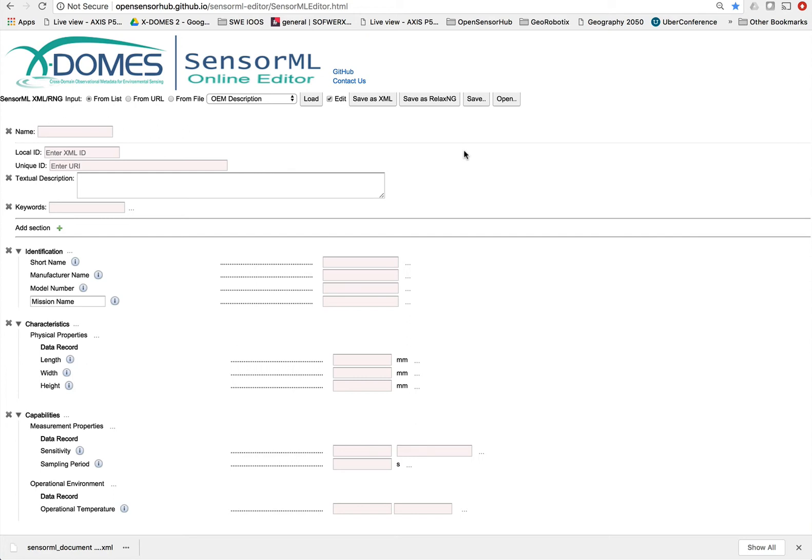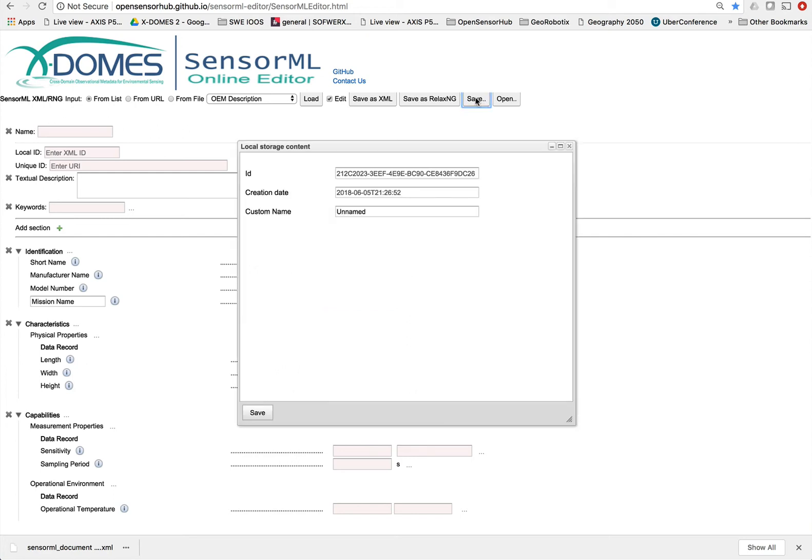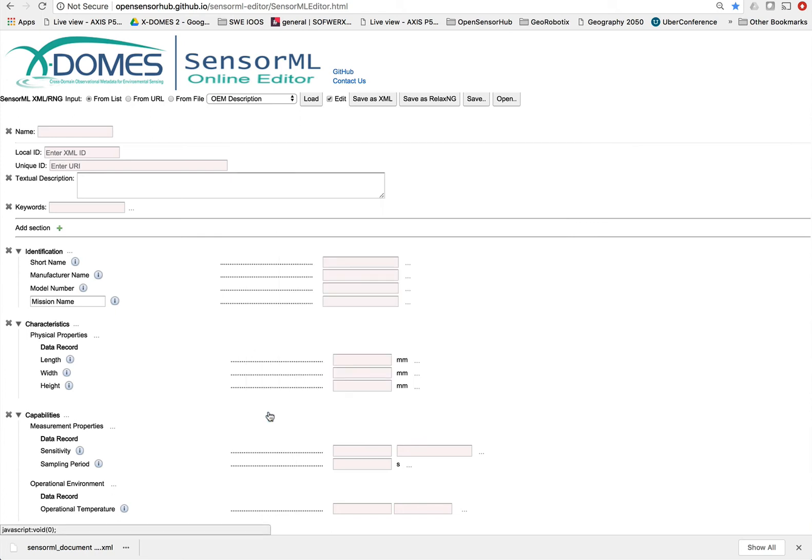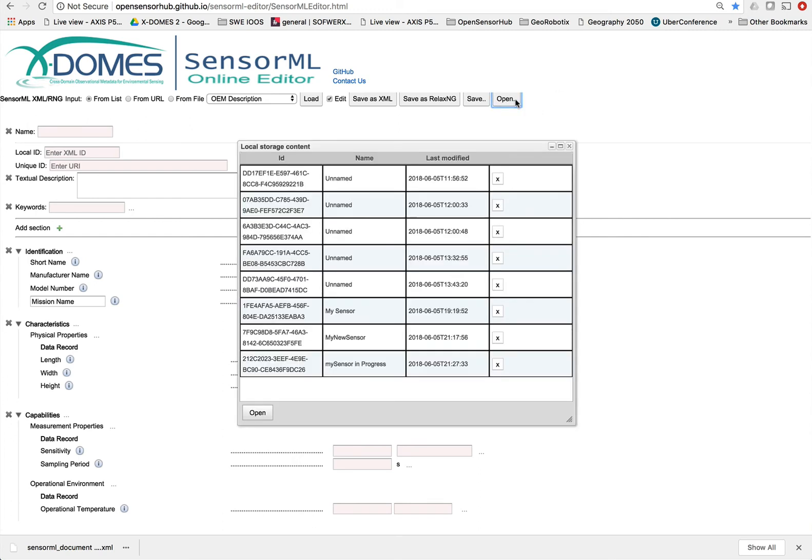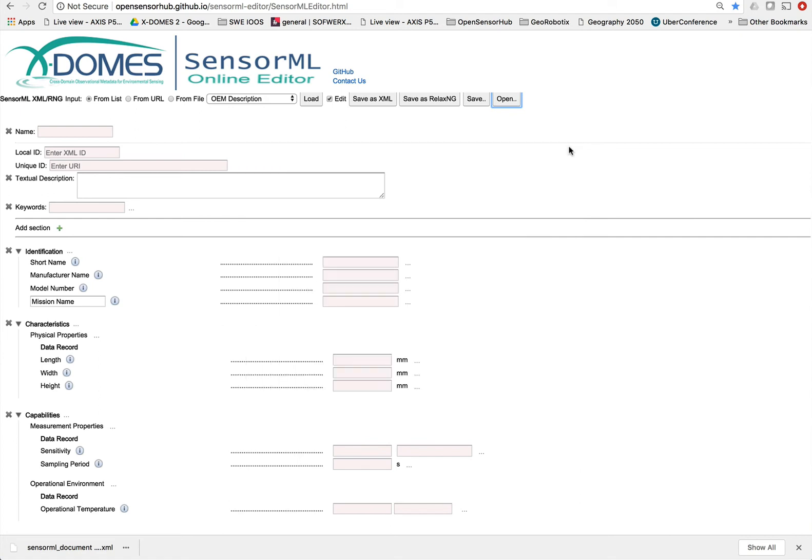Another thing you can do now is you can save this whole thing. I can name this my sensor in progress. And now I can save that thing and if I want to I can then come back days later and hit open, find my particular sensor and then reload it. I don't need to do that right now because it's essentially what I've already got.